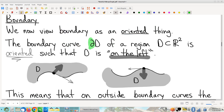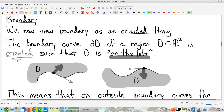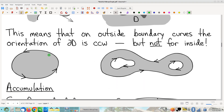I forgot to mention that this symbol here — the partial symbol — is pretty standard notation to represent boundary. So partial D means the boundary of D. We talked about what that convention is last time. A lot of people like to abbreviate as counterclockwise, but keep in mind that's just the abbreviated version. You always have to think it through.